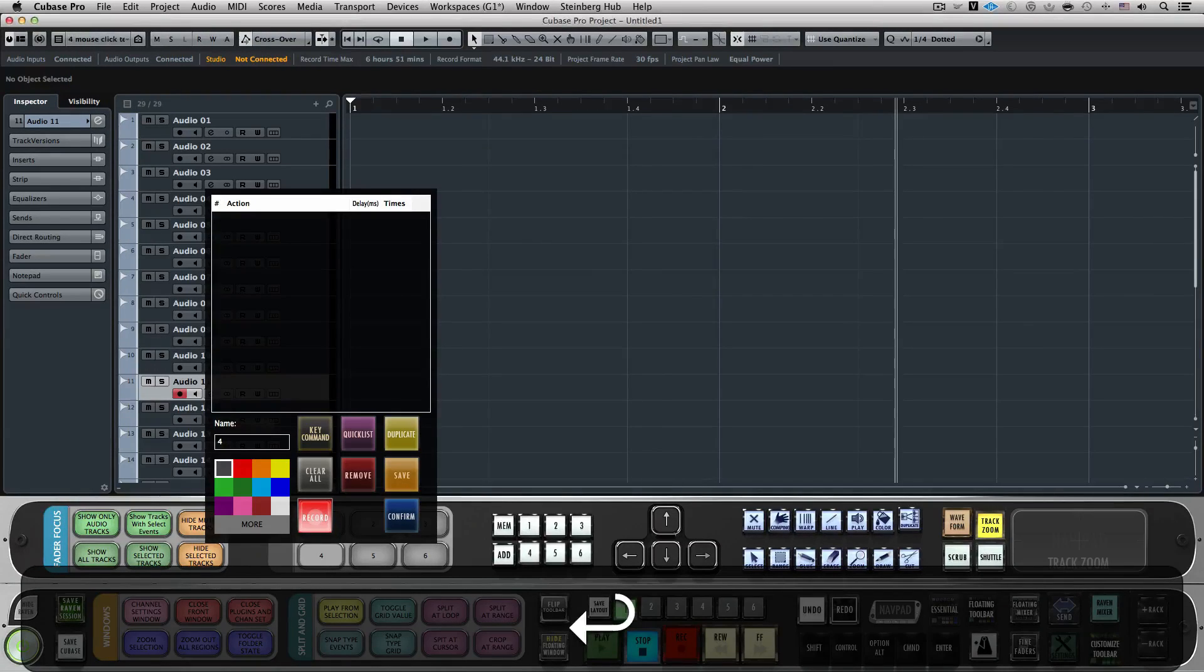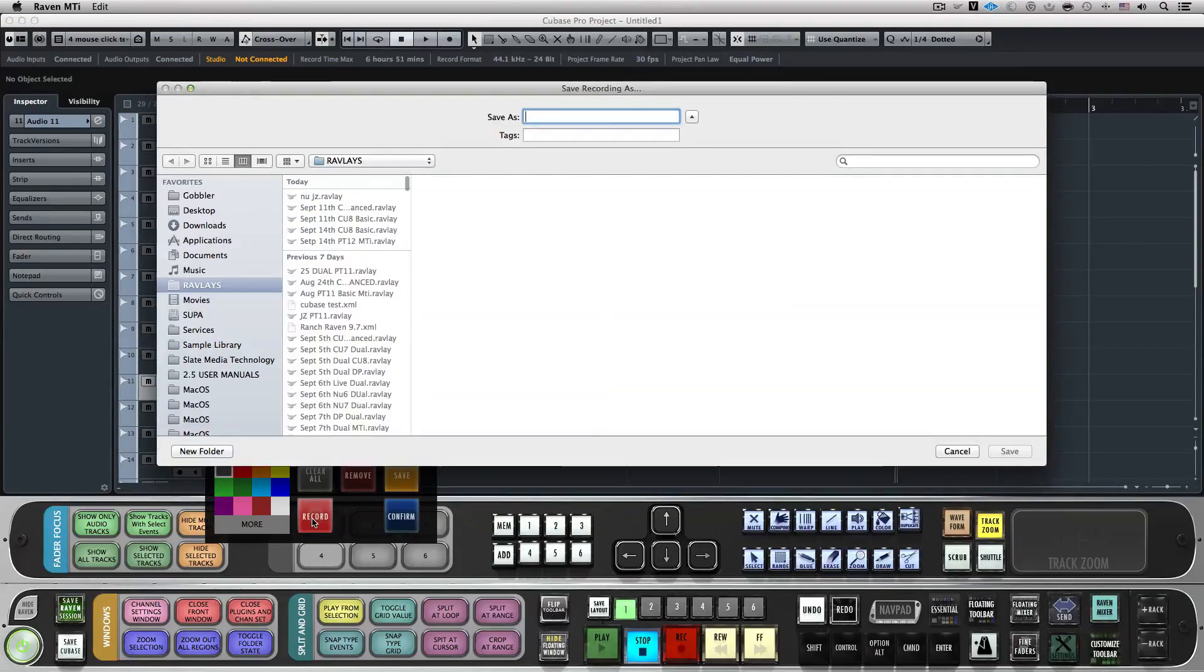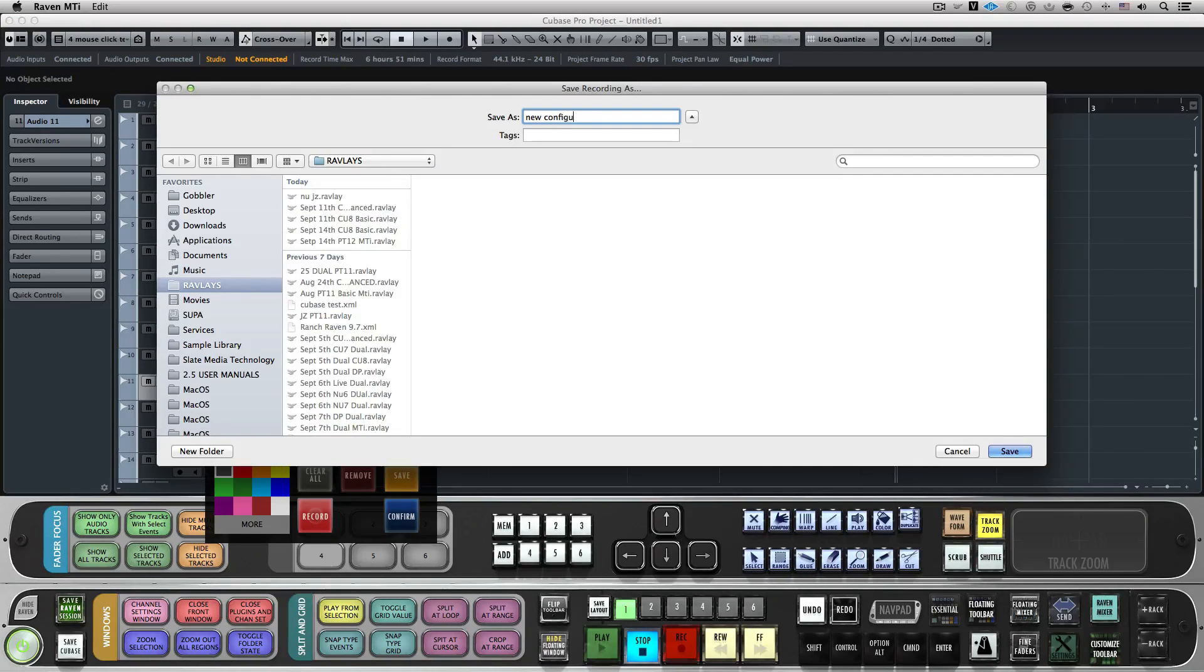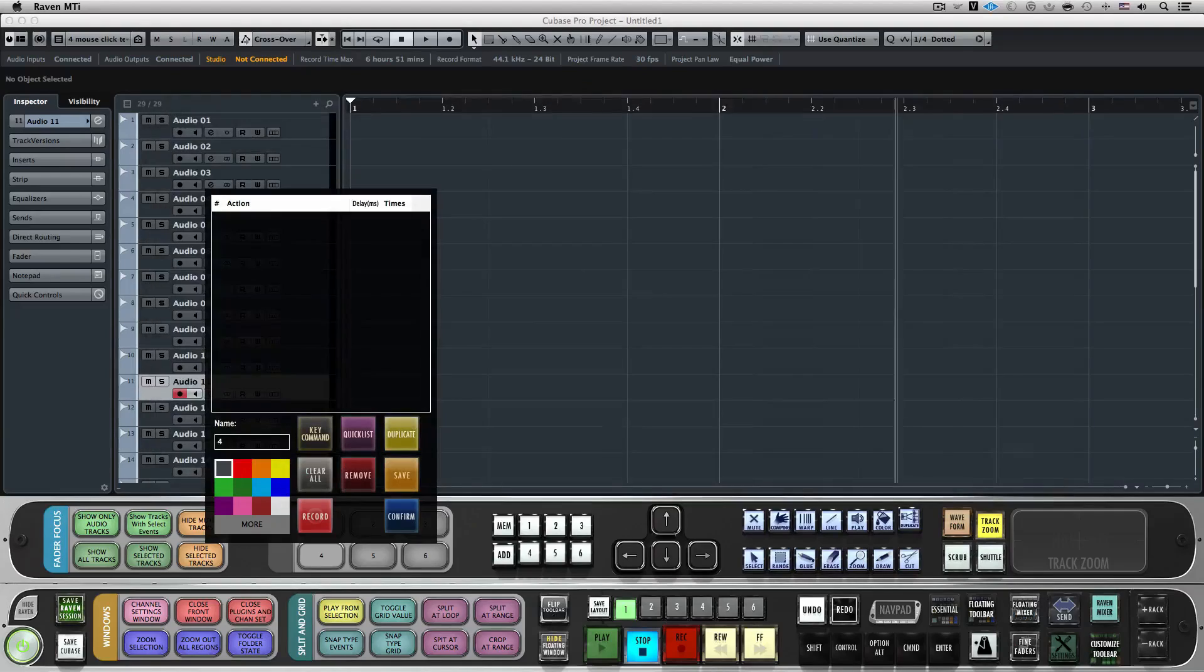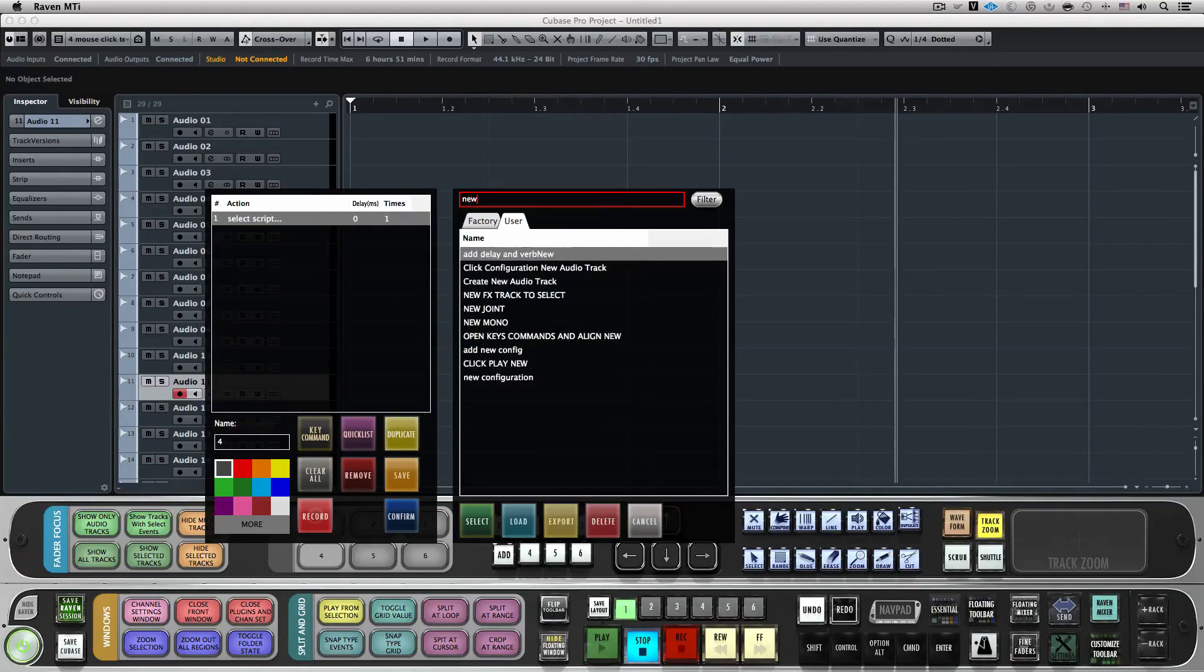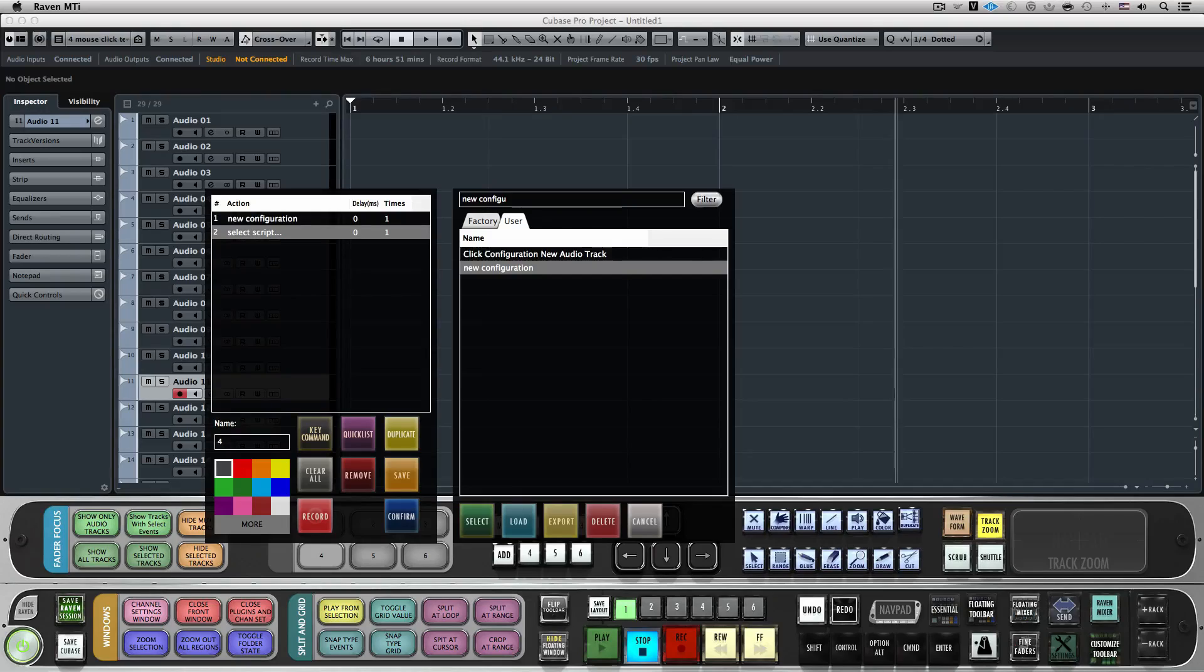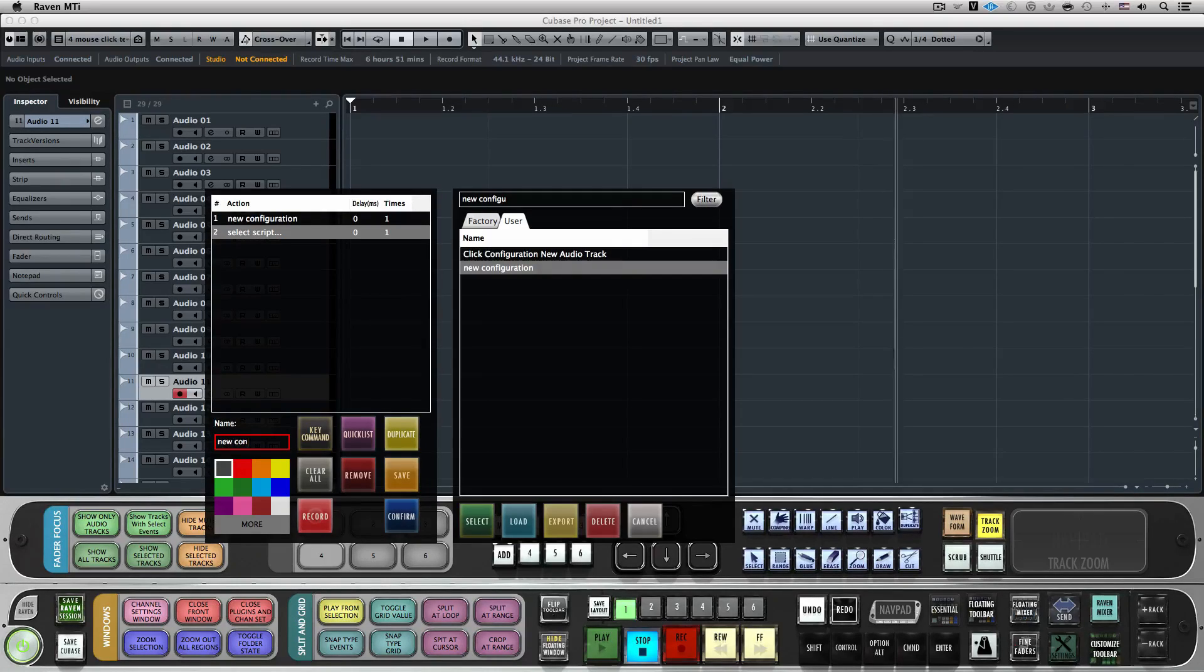Once completed, hit the Record button again and name your new Batch Command. This will save to your User Recordings tab for later use as well. Now, I'll just add my new recording into my Batch Command line, give the button a name, a color, and hit Confirm.